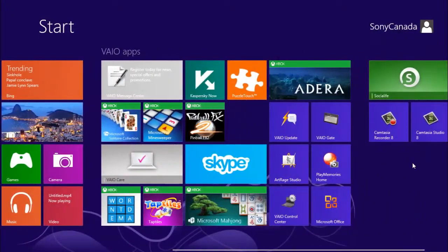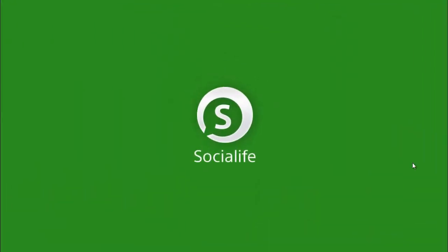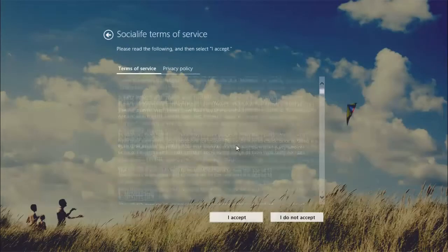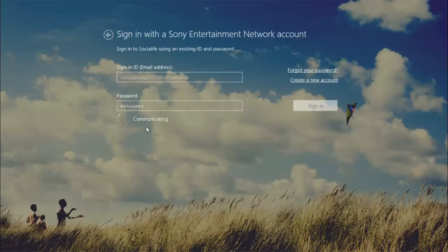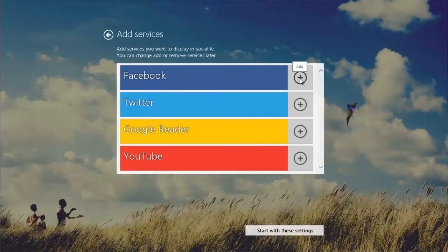Upon entering the program for the first time, you'll be prompted to sign in. After you've successfully signed in, you can sync existing social media accounts.